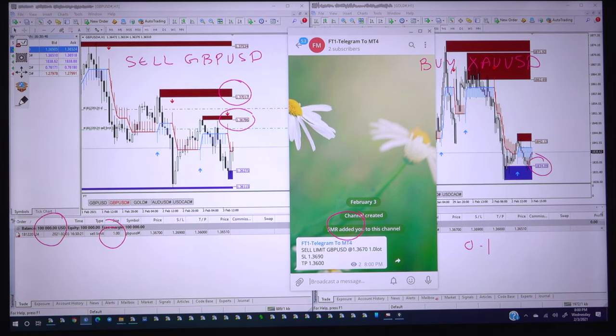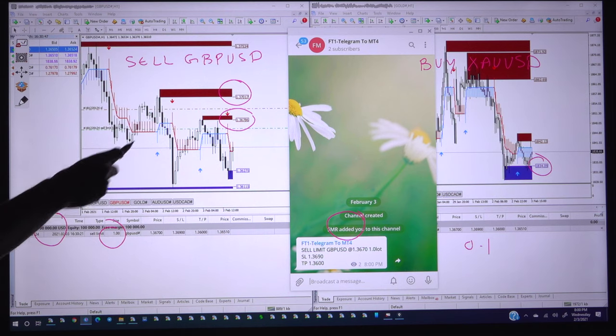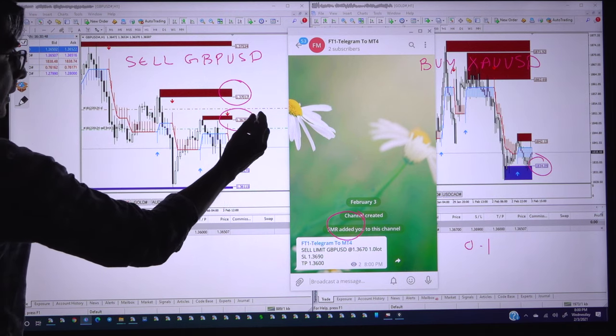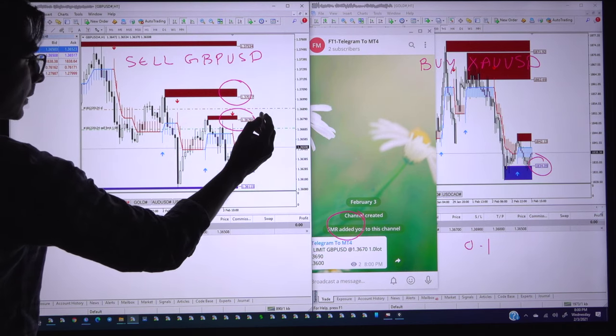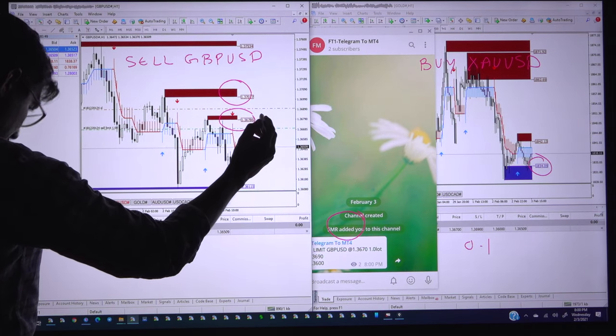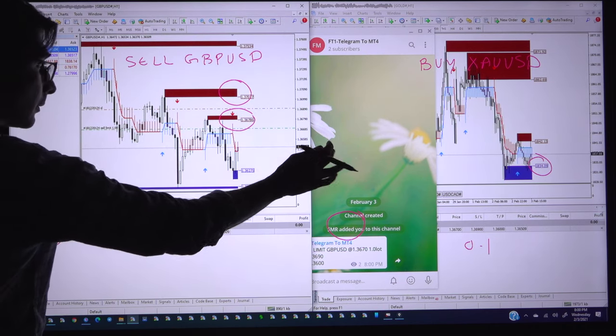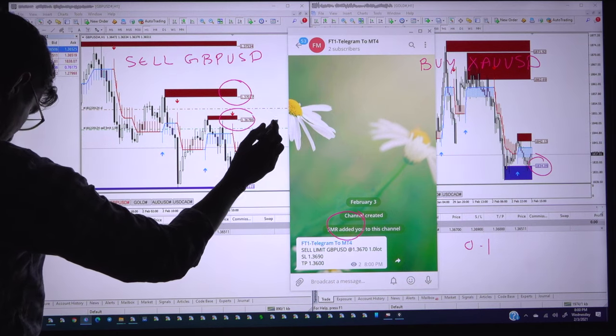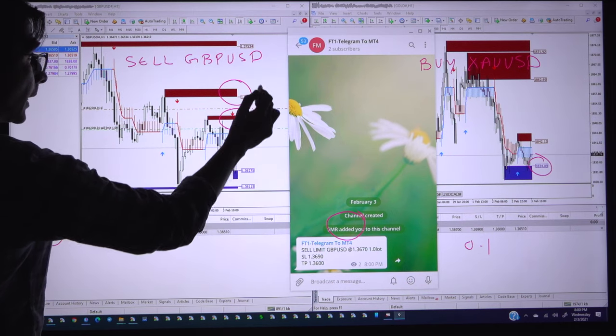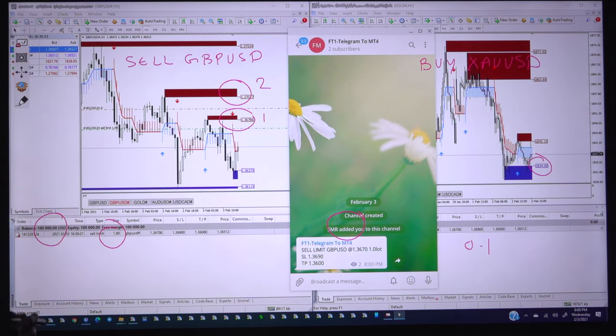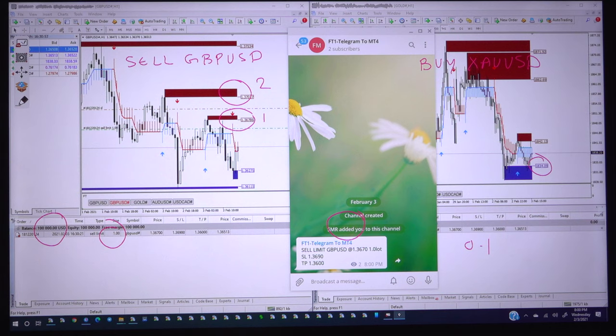Now we will put another order. This is the first order and this is the second order. The second order will be 1.37100.